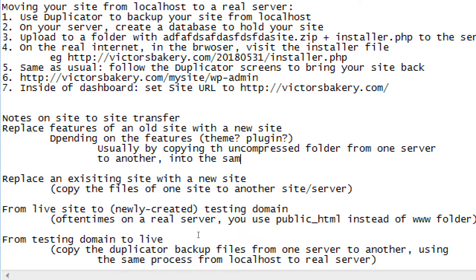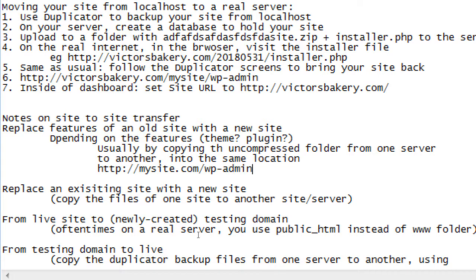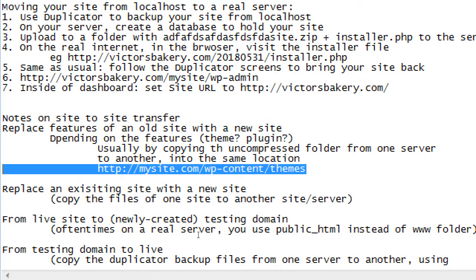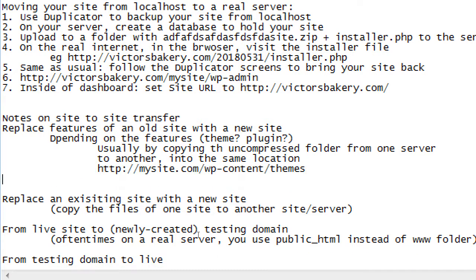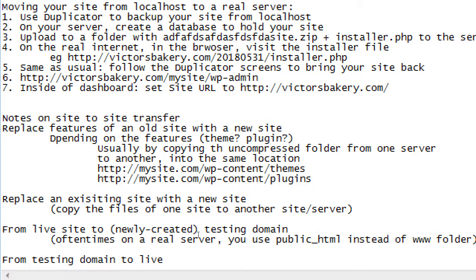Into the same location on the server. You often have mysite.com/wp-admin/wp-content/themes or plugins. So I would upload the folder of this cool theme from one site into the folder in the same place on the other site, or the plugin. I would move the whole folder from site to site, and then that would be transferring a particular feature of one site to another.